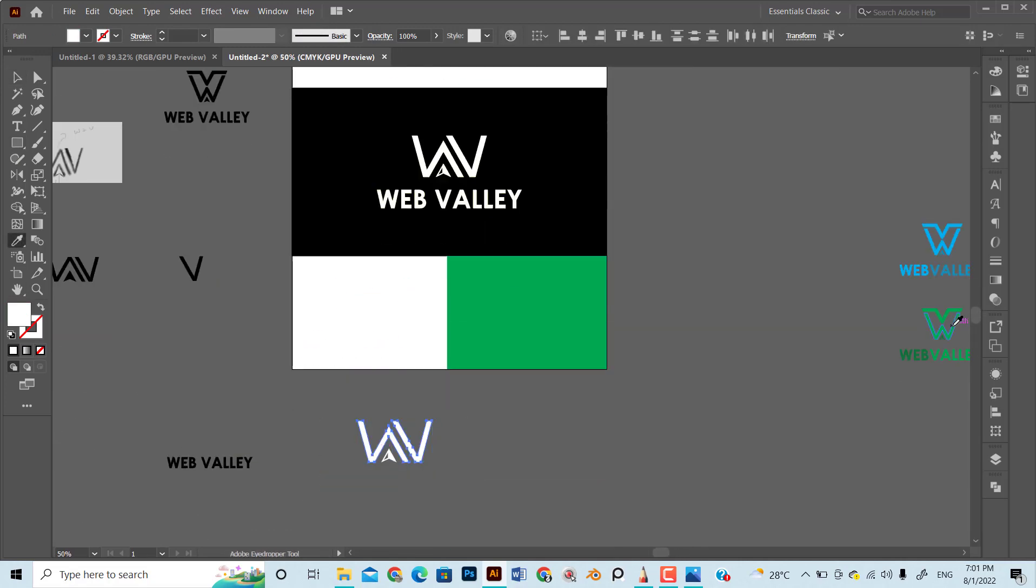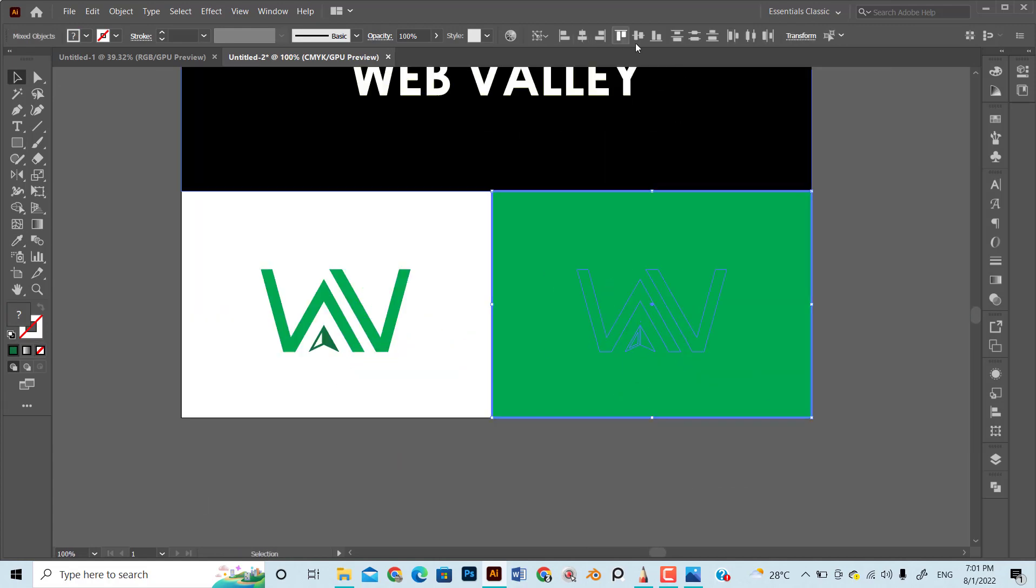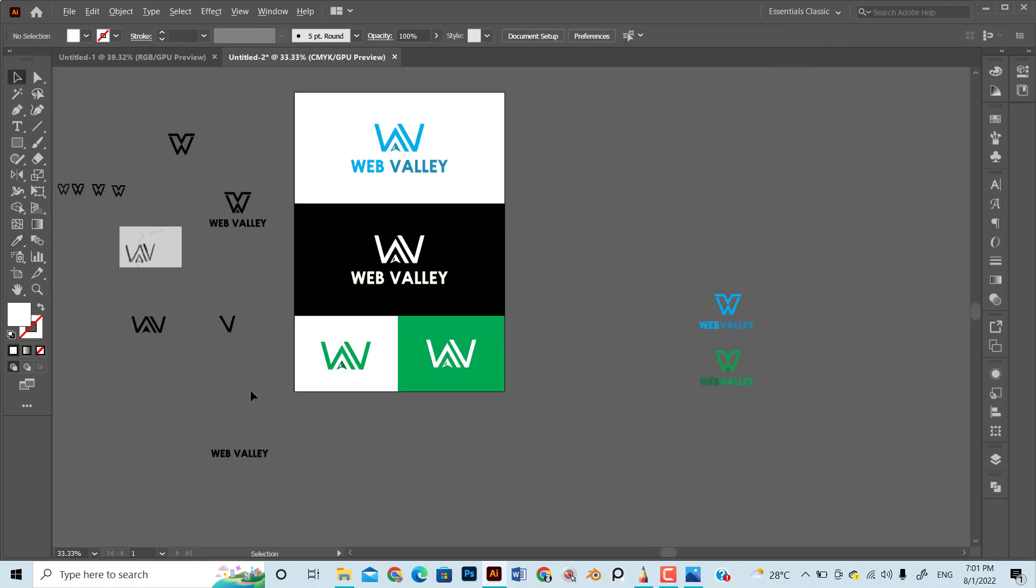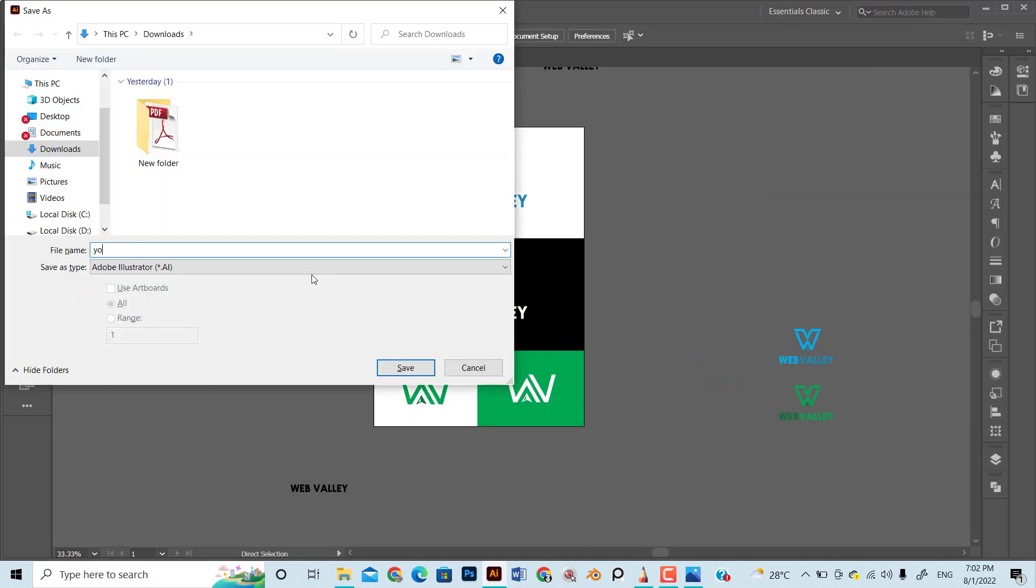We can use 3D mockups, main color, black and white option, and logo variations. For this logo, I will stick to one variation with logo text below icon.